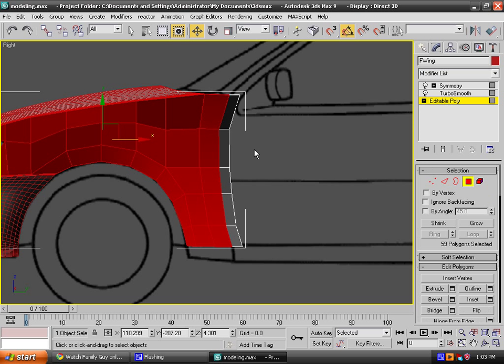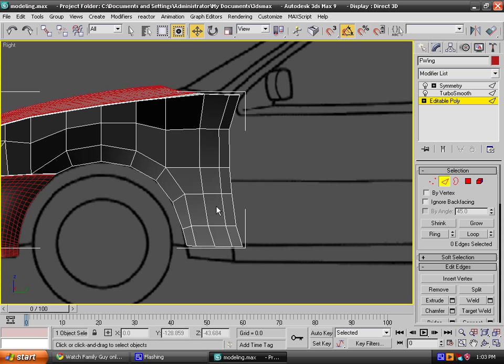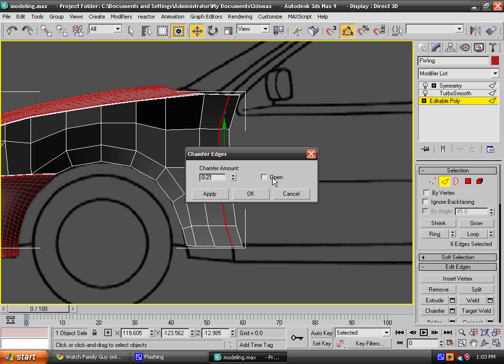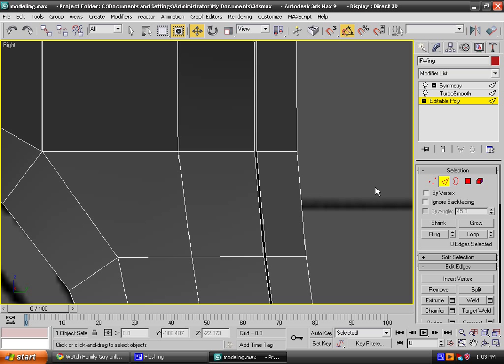After doing that you can actually detach this. Let's actually chamfer, make sure there is a space for it. So loop, chamfer, keep the same settings.